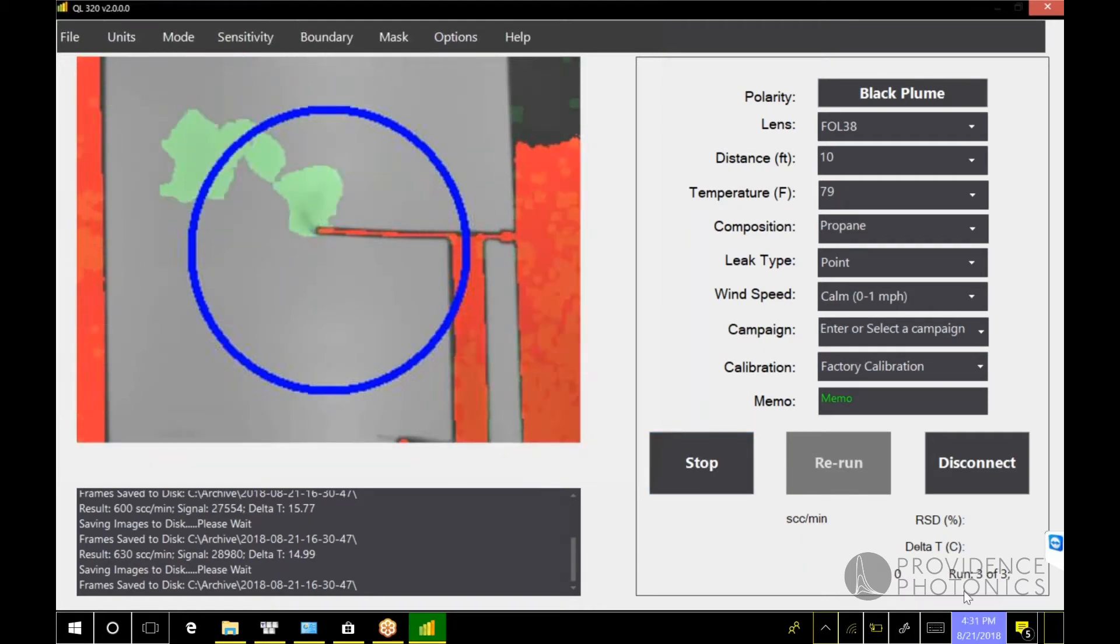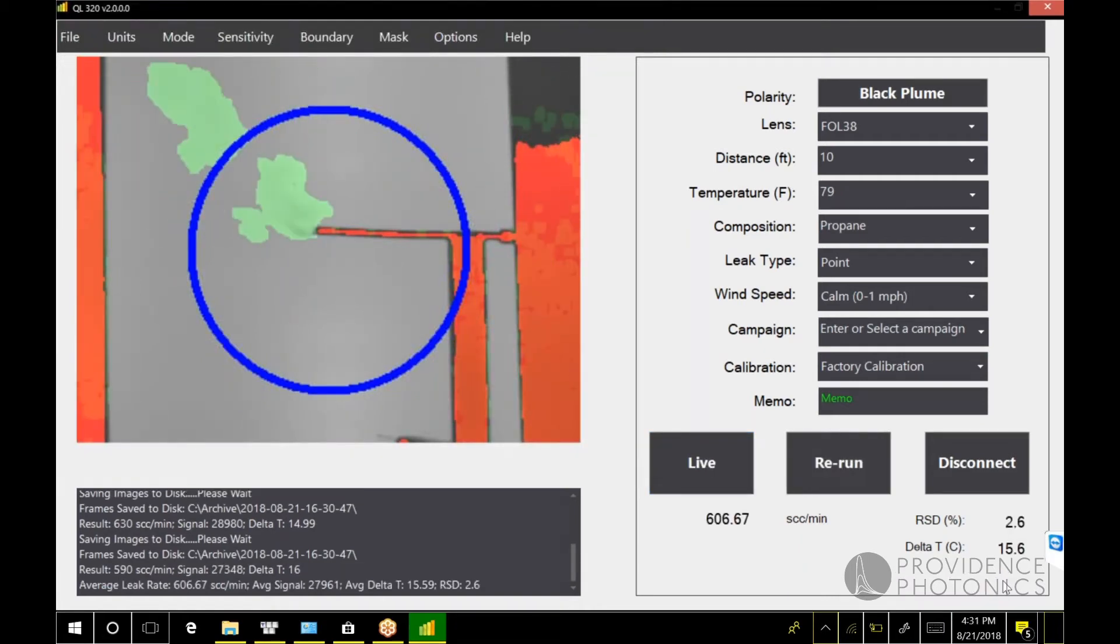Here you can see I'm on my third, three of three, my batch of three, and now I have my average leak rate and my average delta T for that batch.